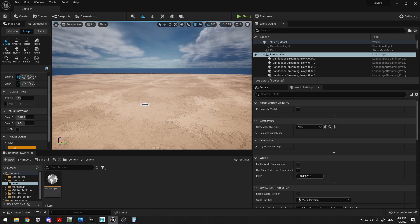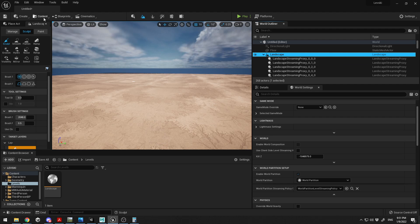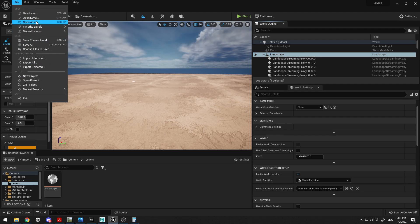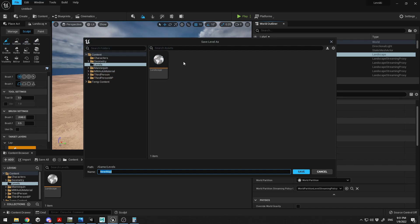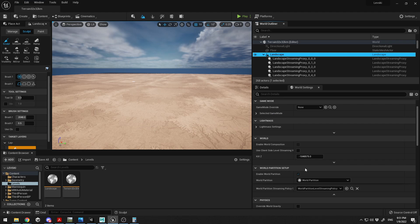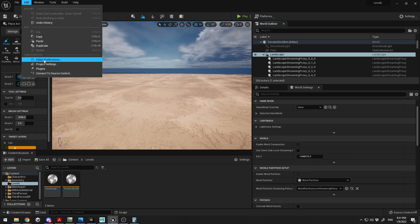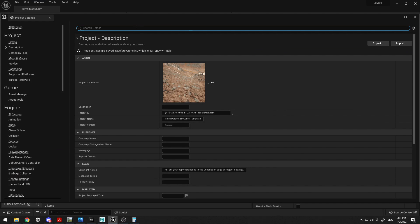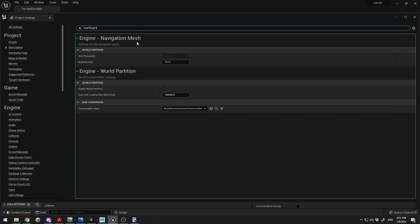The terrain is now imported into Unreal Engine 5 with landscape proxies. To set up World Partition: first save your scene — go to File, Save Current Level, name it (e.g., 'Terrain 32 by 32 Kilometers') and save. Then go to Project Settings, search for 'World Partition', and check the 'Enable World Partition' checkbox. Reset Unreal Engine 5 for the change to take effect.